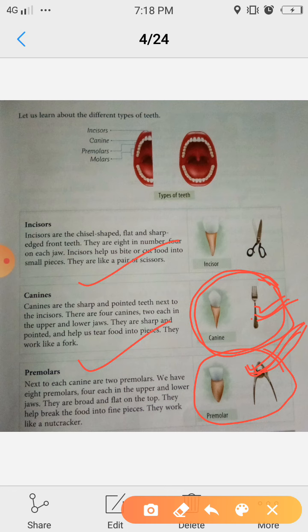So to recap: incisors — 8; canines — 4; pre-molars — 8. Clear.